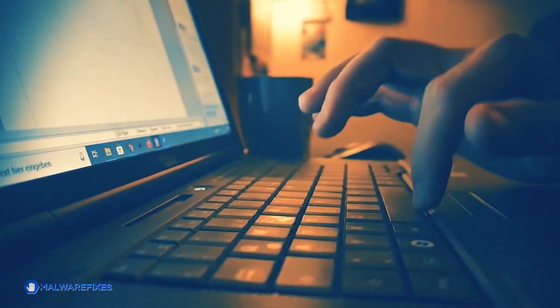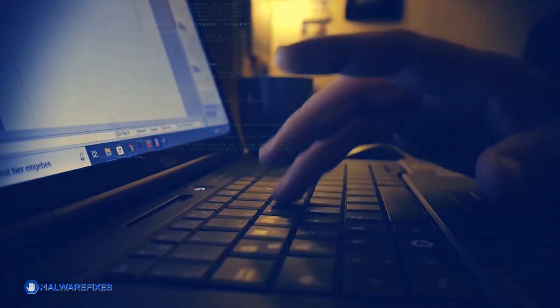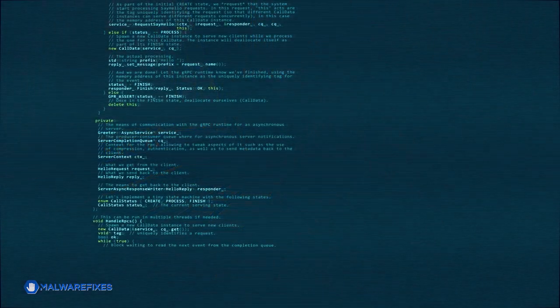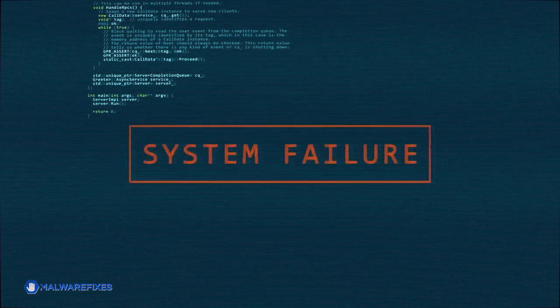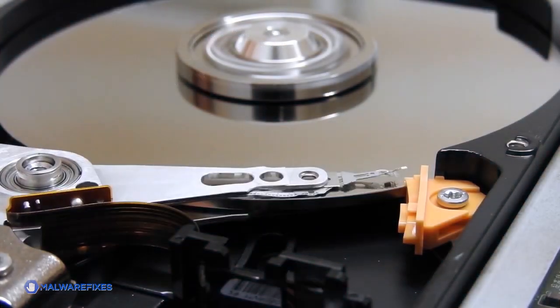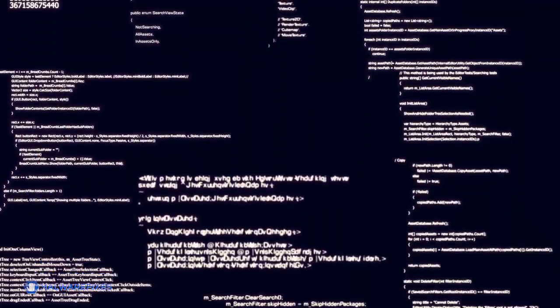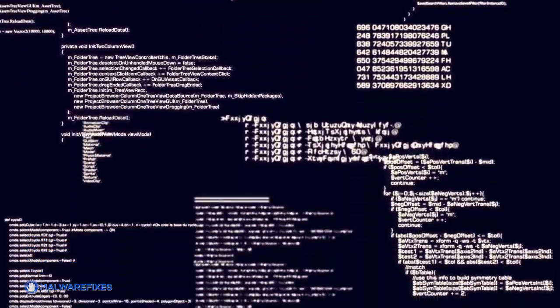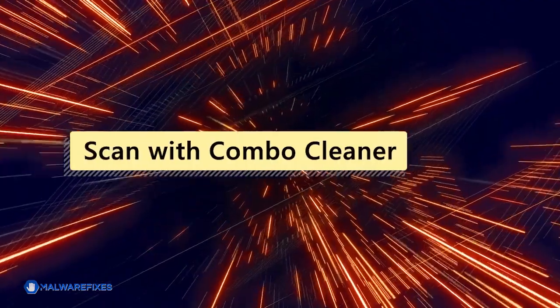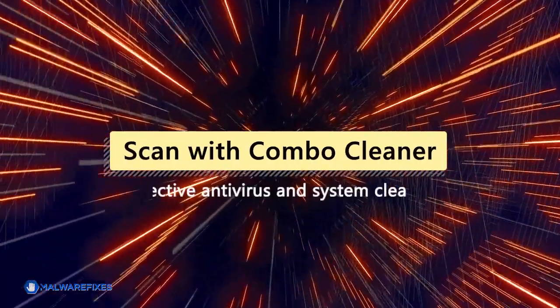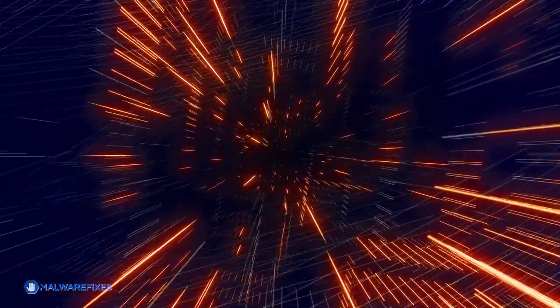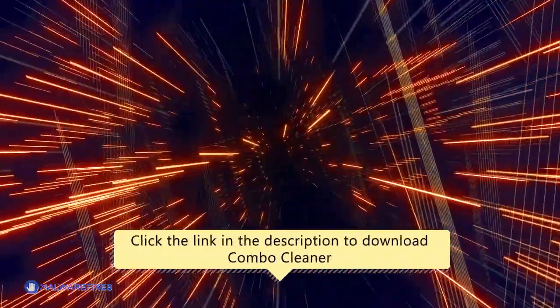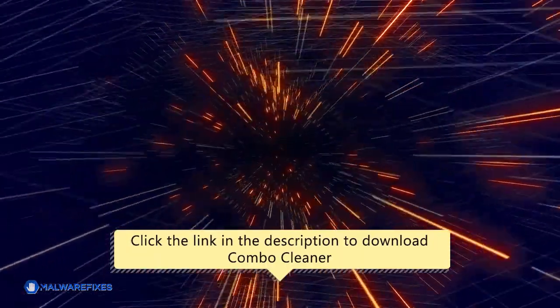After eliminating a malicious pop-up, it is essential to run a security program on the computer because these pop-ups frequently signal the existence of more serious malware or possibly dangerous files that are still on the system. Making sure that all traces of the original threats are removed is much easier with a comprehensive scan. For this matter, we recommend scanning the computer with Combo Cleaner, an effective antivirus and system cleaner. Click the link in the description area to proceed to our website and start downloading Combo Cleaner.